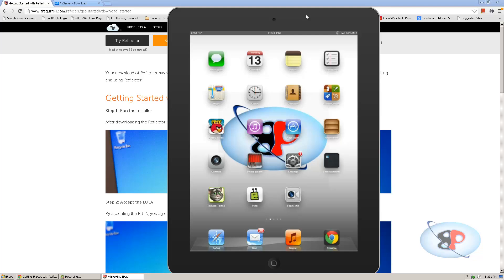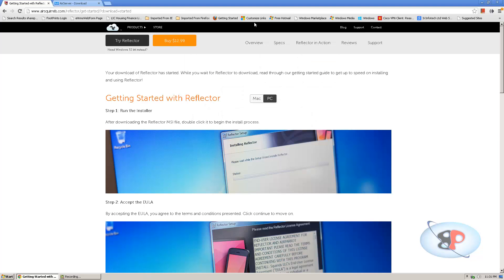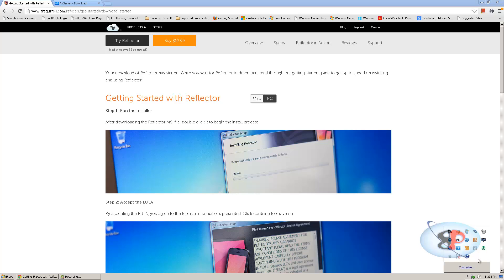Okay, so I'm just going to right click here, click close connection and it just exits out. Now you can go here, you can right click and you can exit Reflector. Now let's try AirServer.